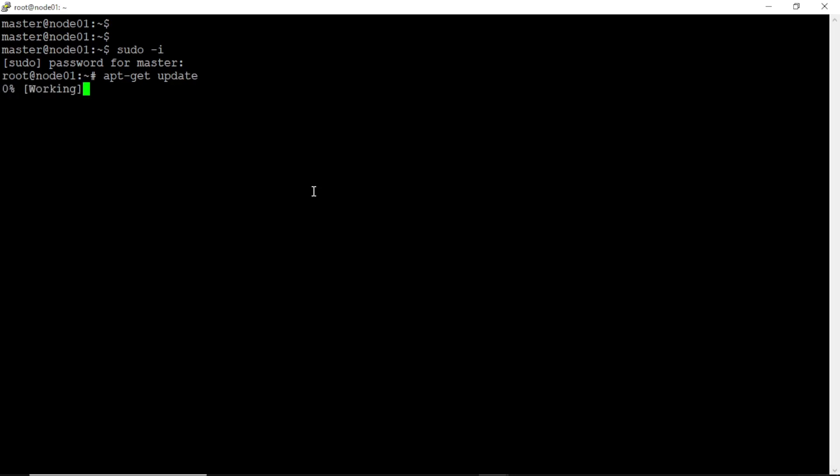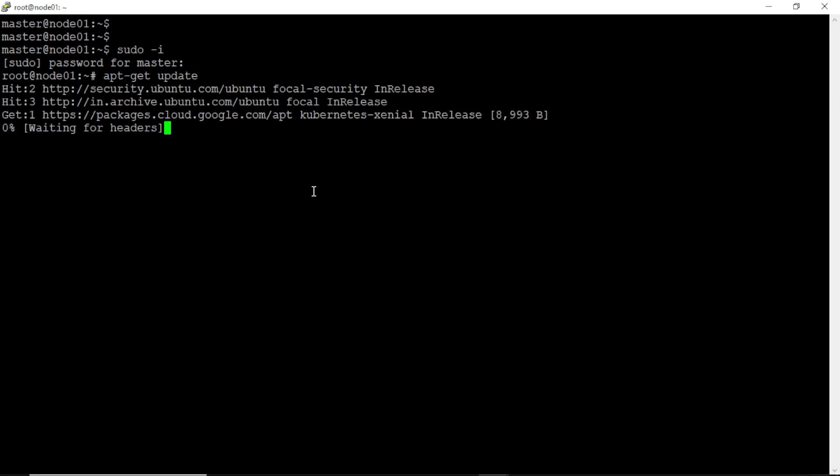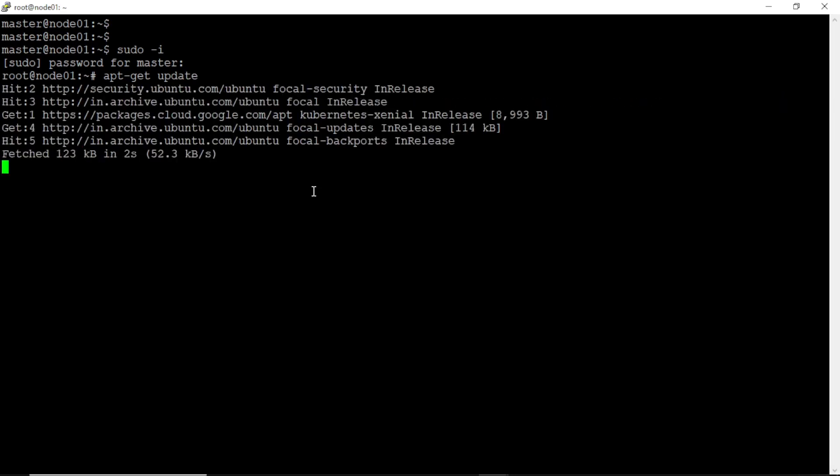Let's update the OS first. Okay, next we have to install kubeadm version 1.27.